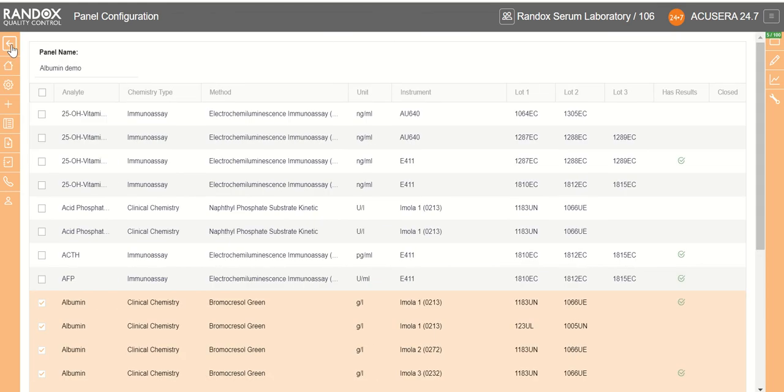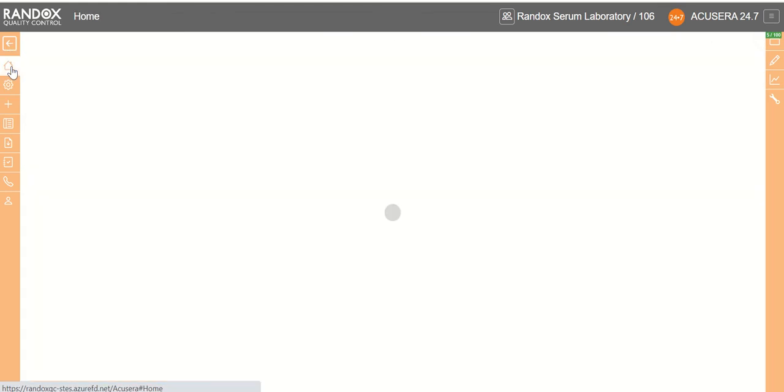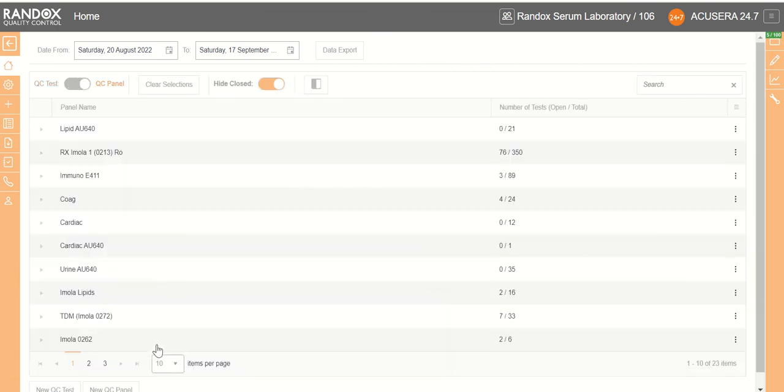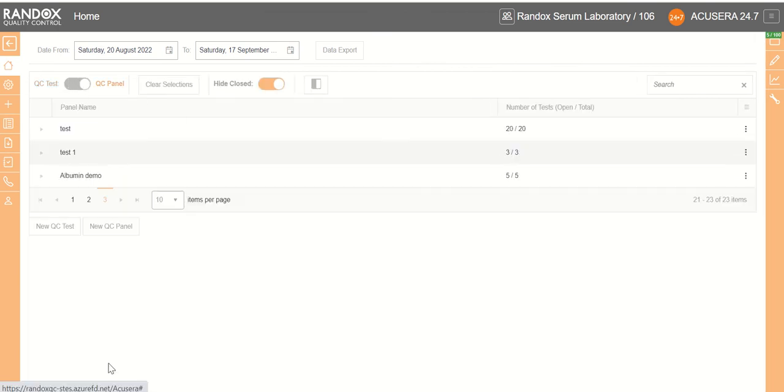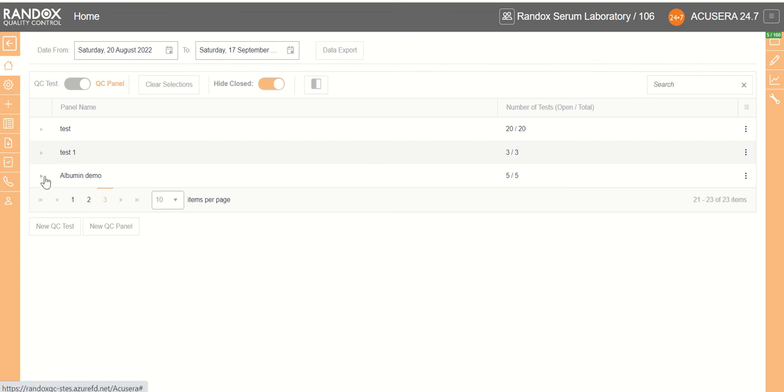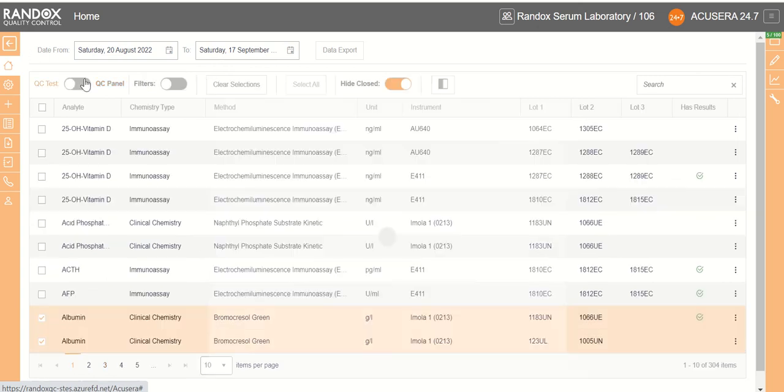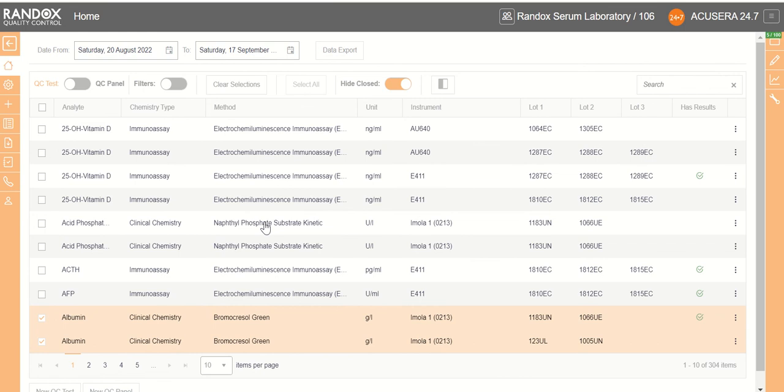So we hit back and click home, which brings us back to the QC test page where we can see our new panel. If we click under the triangle, it shows us the tests that fall within that panel. To return to the QC test view, we simply click the slider.